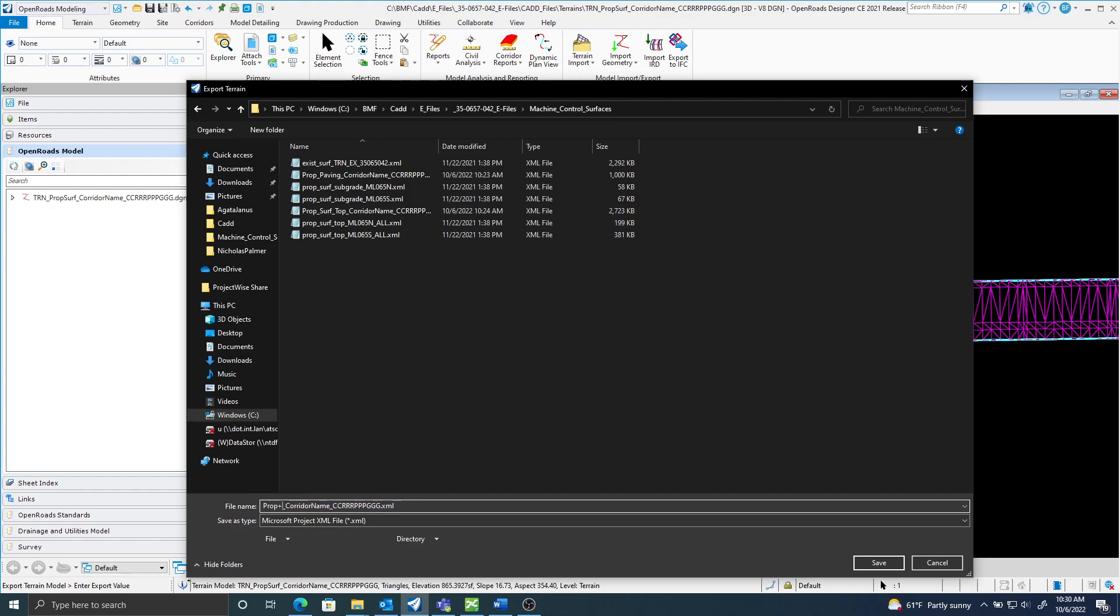paving, and that will be followed by the name of the corridor and the county route parent coordinate system. I'll save that.